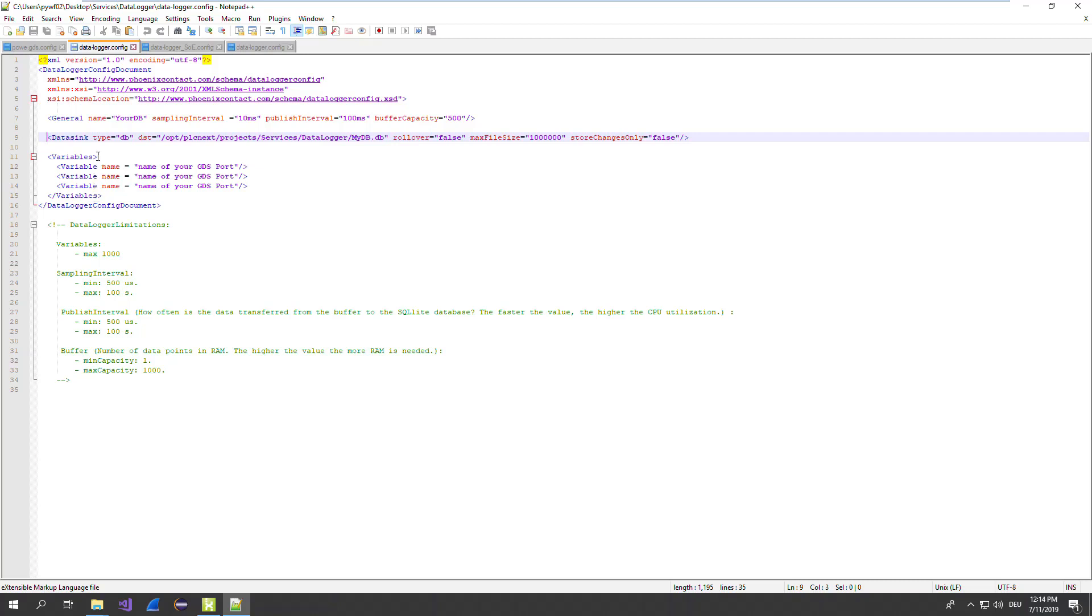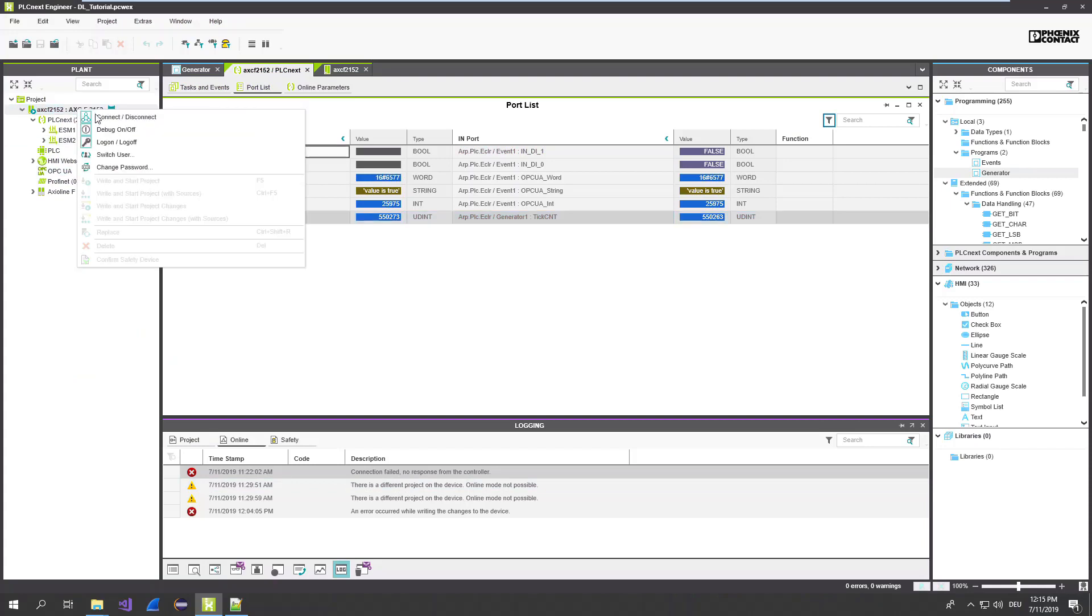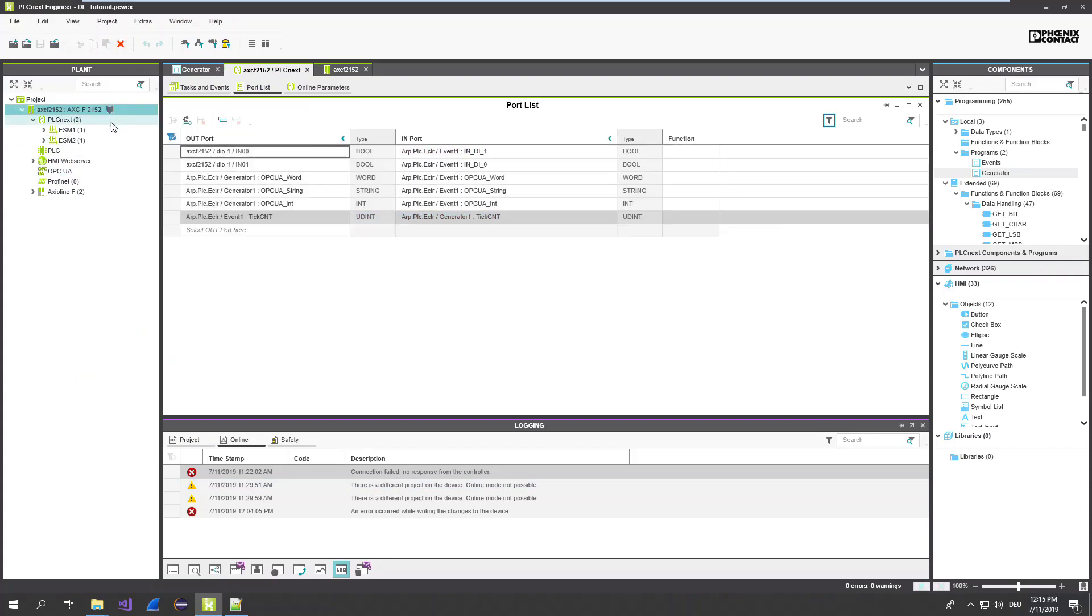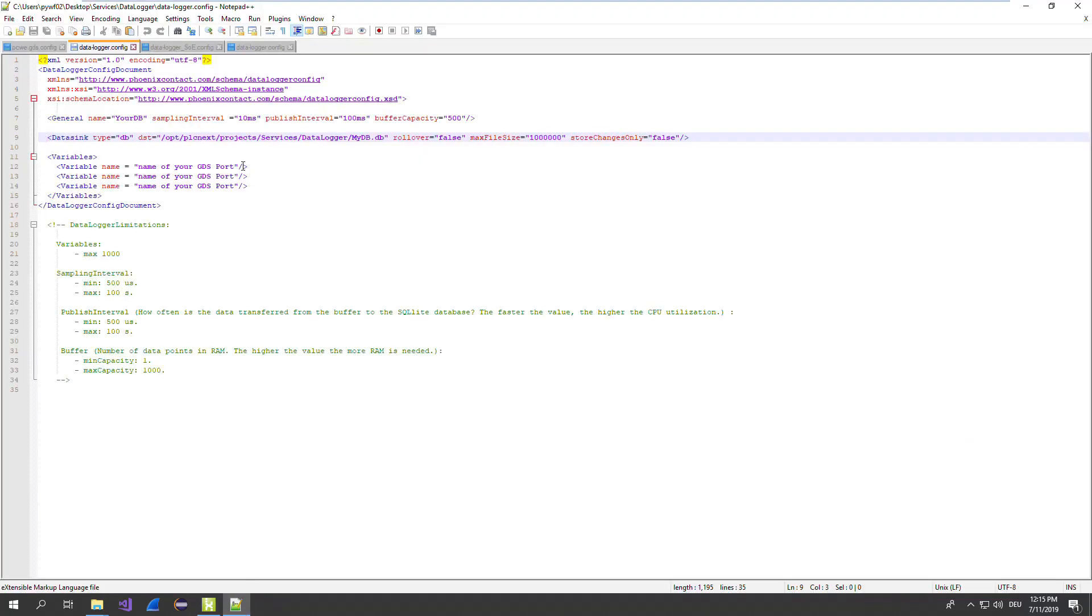In this area, you declare every data port, GDS port, which should be recorded in the data logger. Where you can get this information? Go back to PLCnext Engineer. Switch to offline. And you can see here already the string of the data port. Just open it and copy it to the config file.